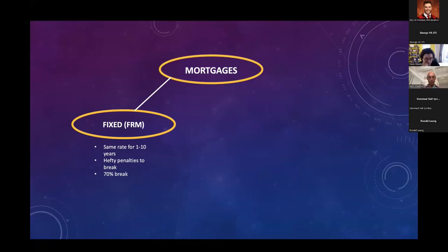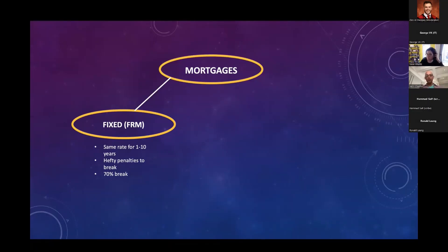More so on the second one — when I refinanced in 2021 on my current home, the fee alone to break the mortgage was $32,000, which got rolled into my new mortgage. I did end up saving more than that, but the bottom line is lenders can charge you anywhere from 1% to 5% of your mortgage to break your fixed rate mortgage. Hefty penalties.